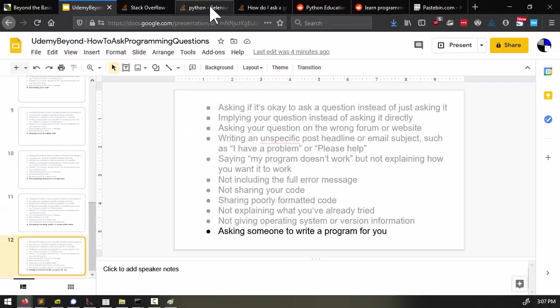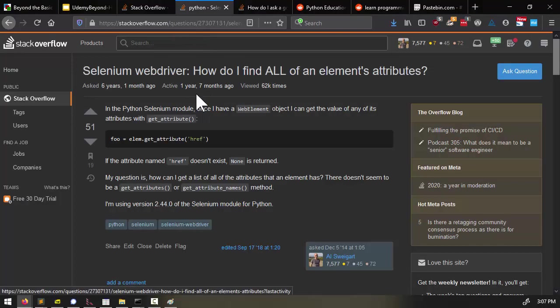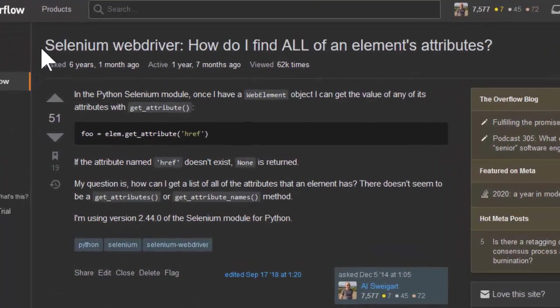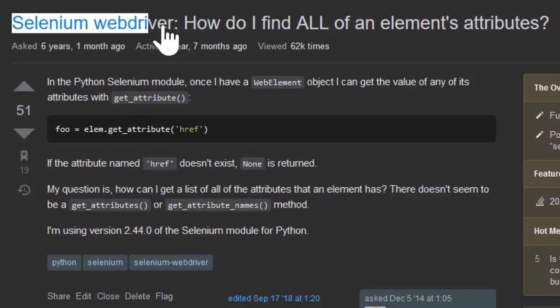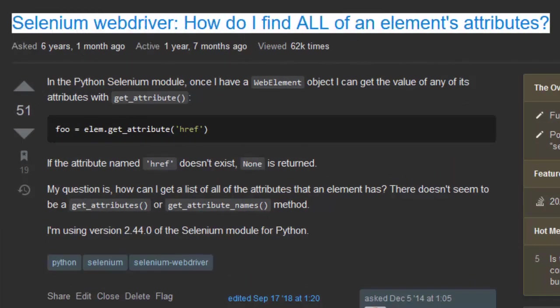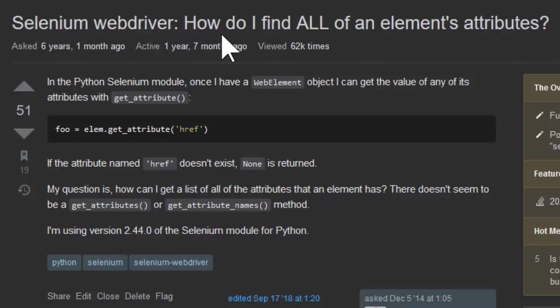So here's an example of a question that I've posted to the website stackoverflow.com. Here's the headline for it. Notice that it is very specific. I'm asking about the Selenium web driver. Specifically, how do I find all of an element's attributes? And I've emphasized all, because I don't want to just find some of them. I want to find all of them.